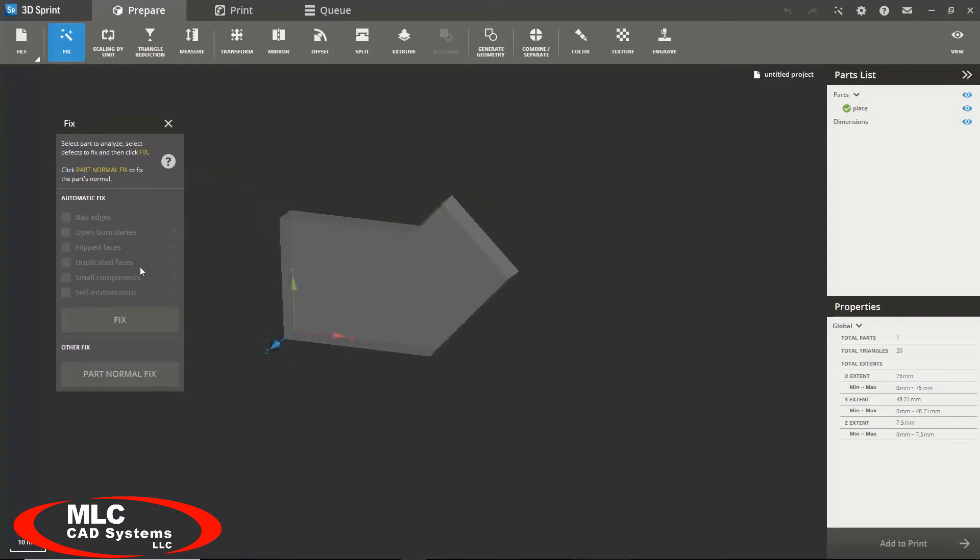duplicated faces, small components, or self intersection. This is very useful if you downloaded somebody else's model that might have some defects or maybe created your own model that had some defects.